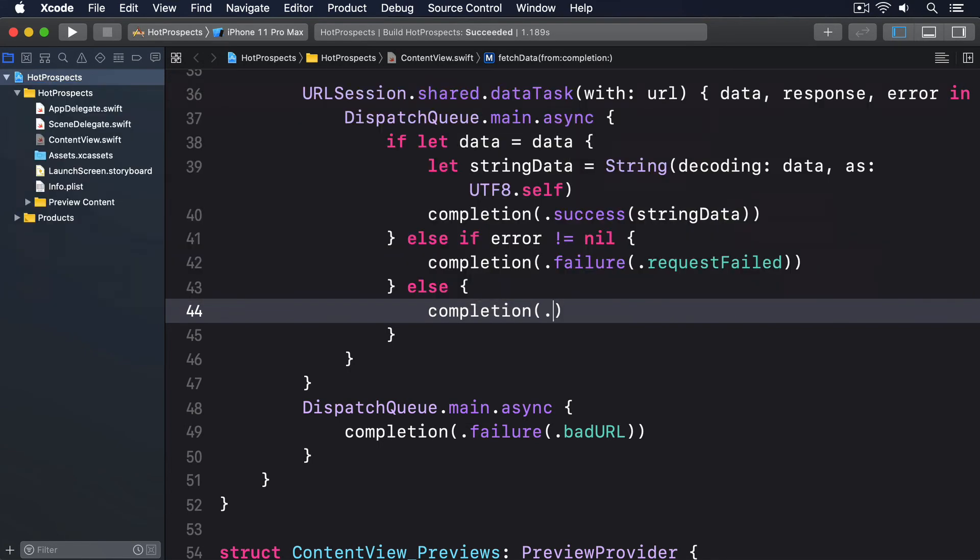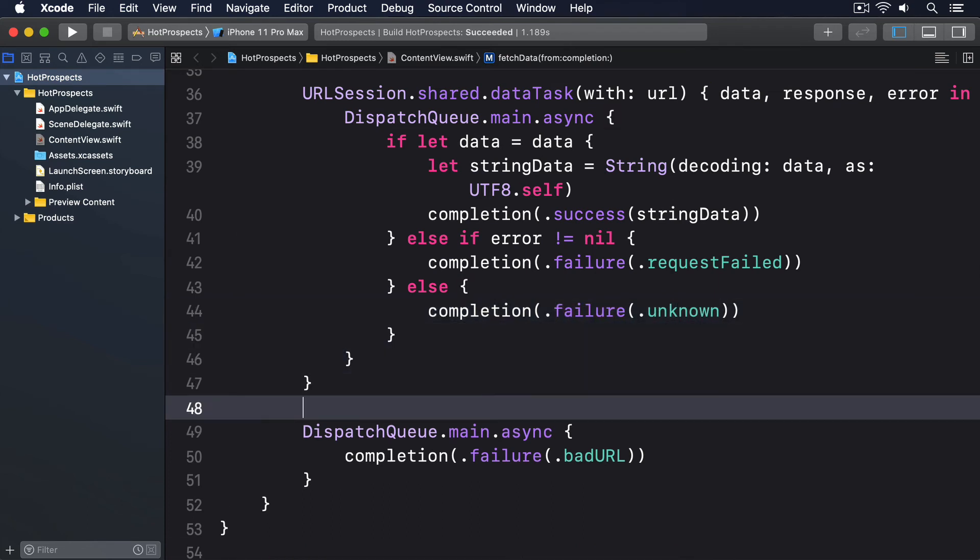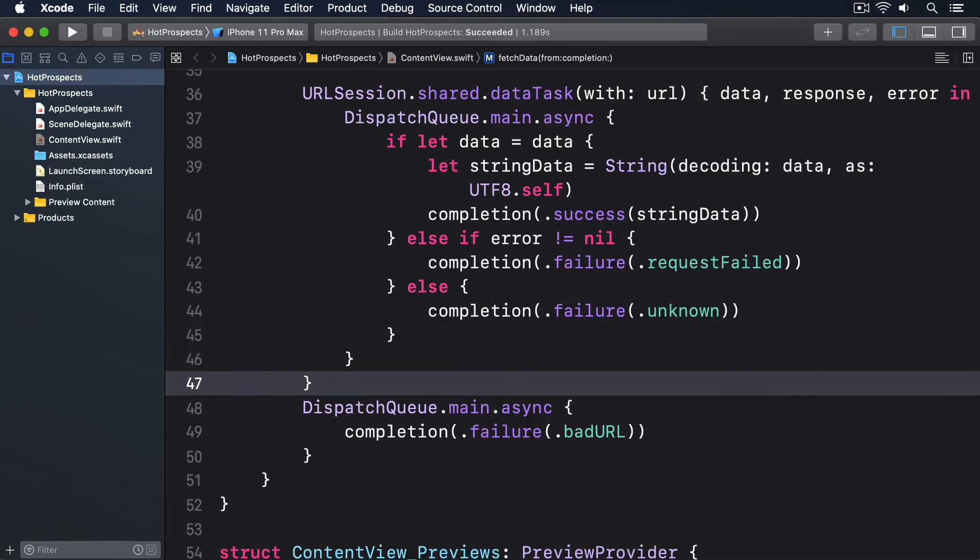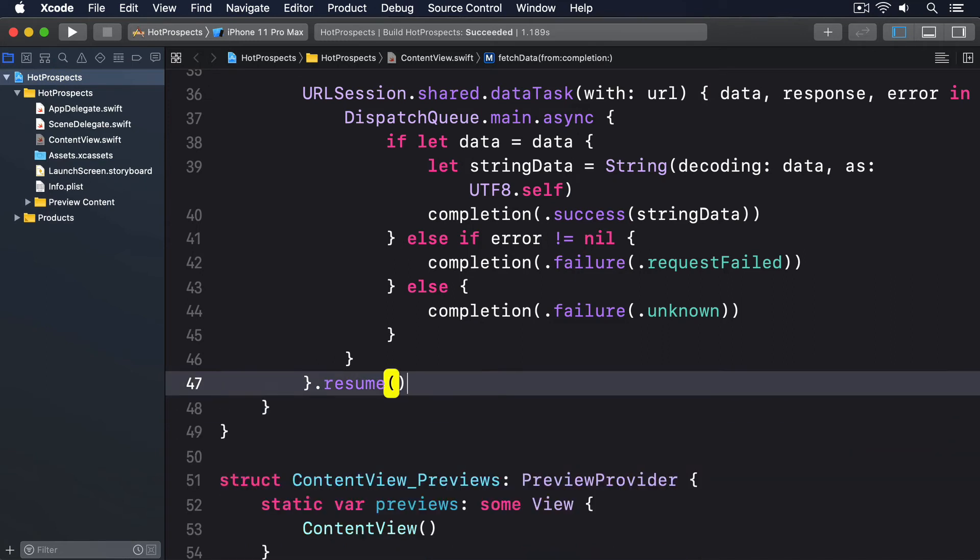And then resume the data task. I know it took quite a bit of work, but I want to explain it step by step. There's a lot to take in.